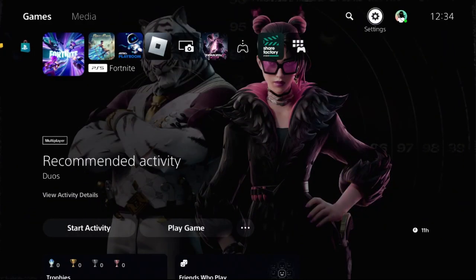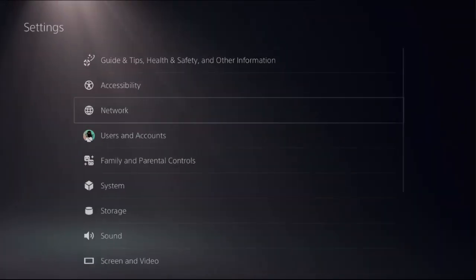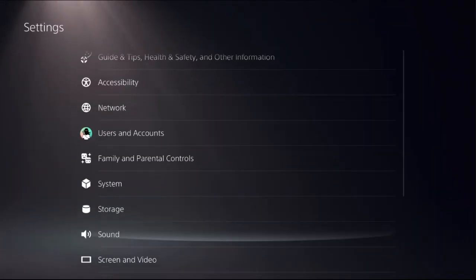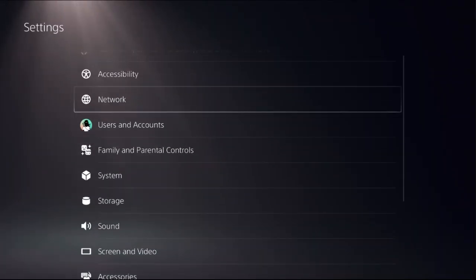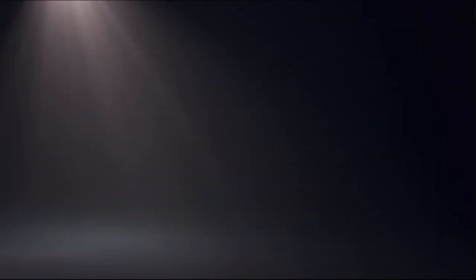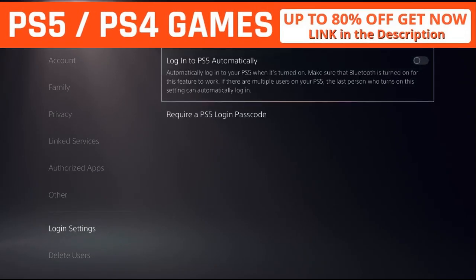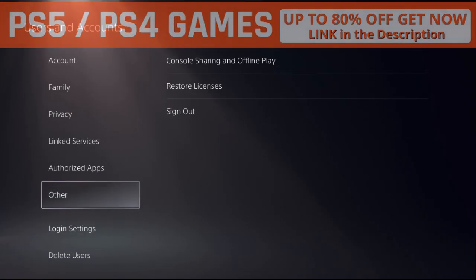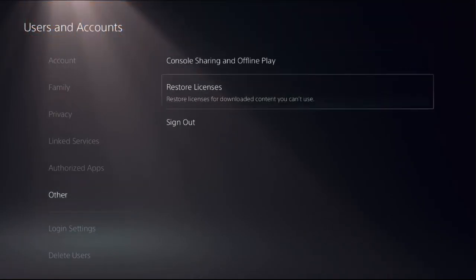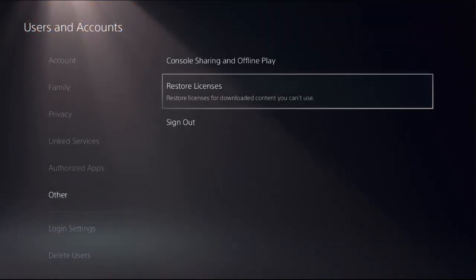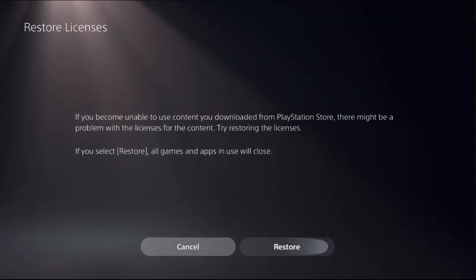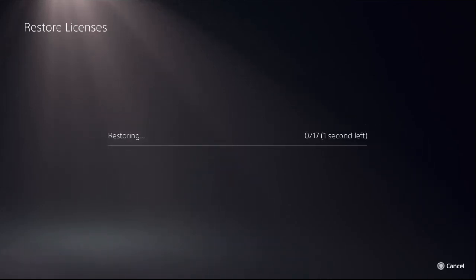Now select settings, then choose users and accounts, and then choose other option. On the right side, choose restore licenses and select restore. This will take around 4 to 5 seconds to complete the process.